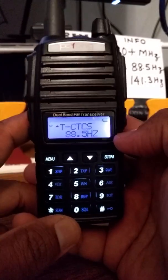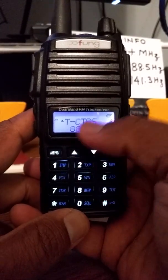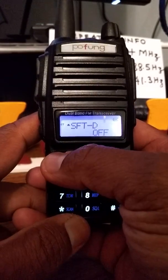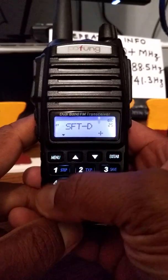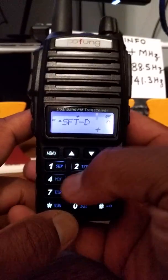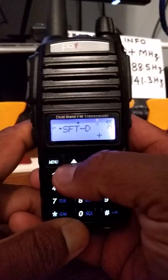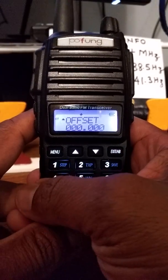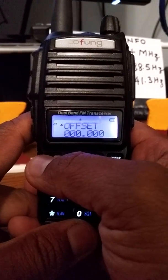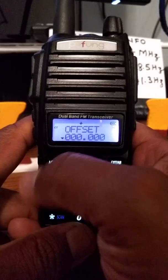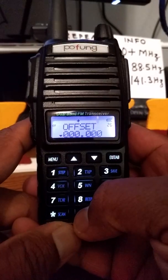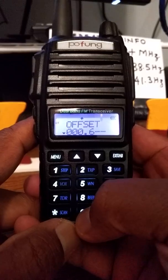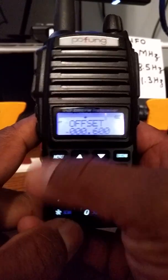Next is the frequency direction, which is option 25. Then the frequency offset: 600 kilohertz for VHF and 5 megahertz for UHF — those are the standard offsets. Offset frequency: 006.00, confirm.